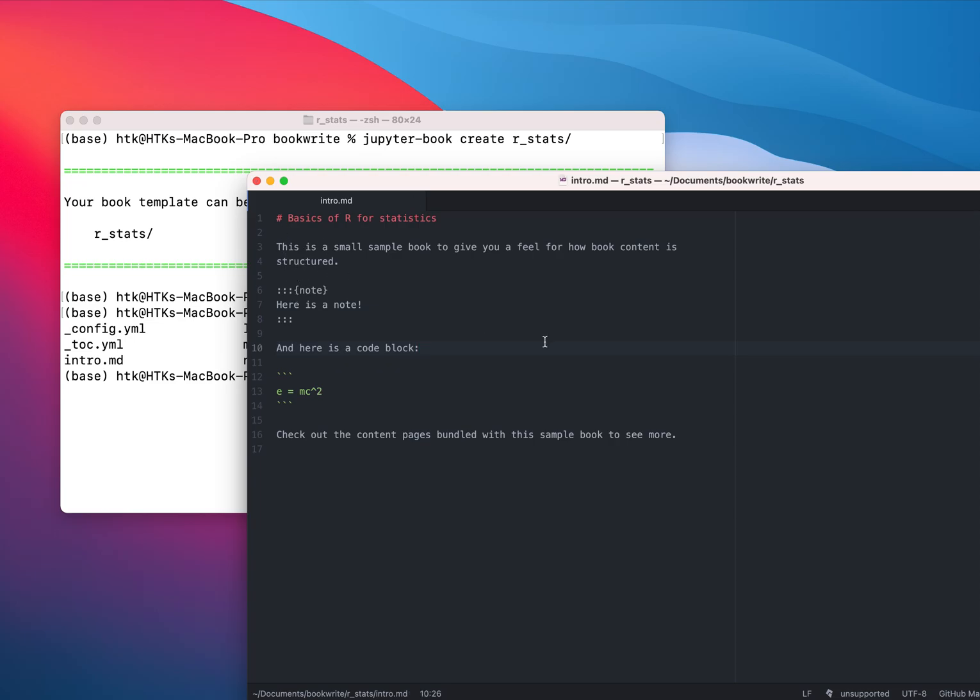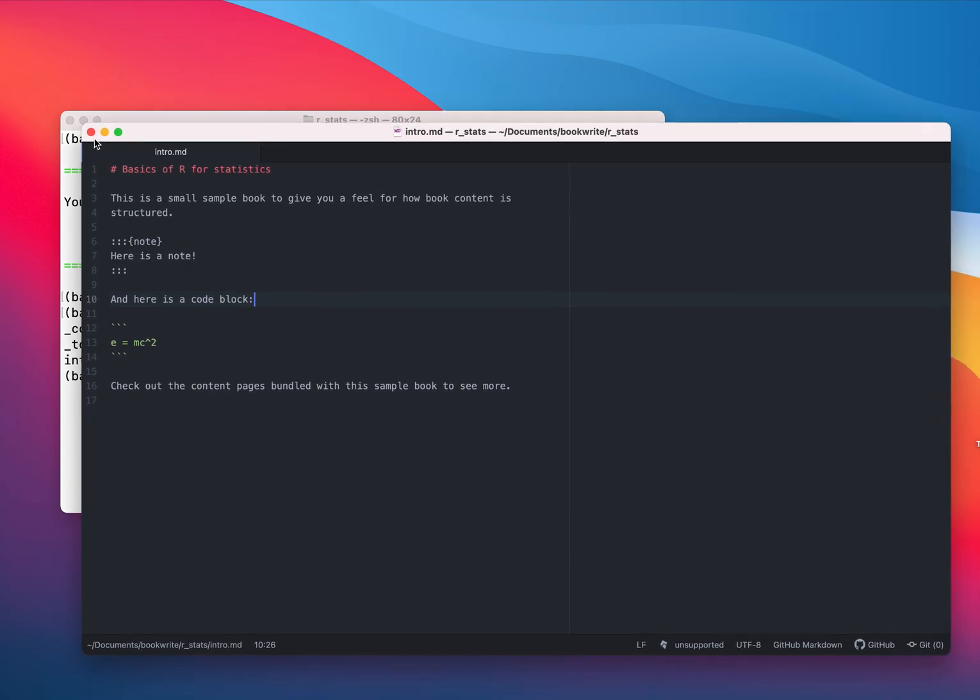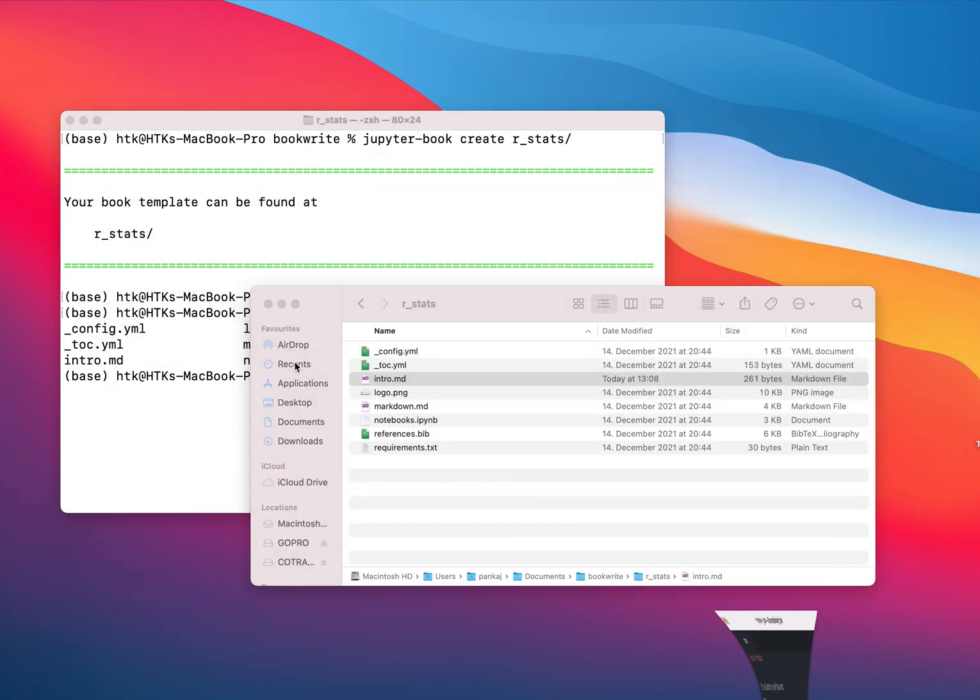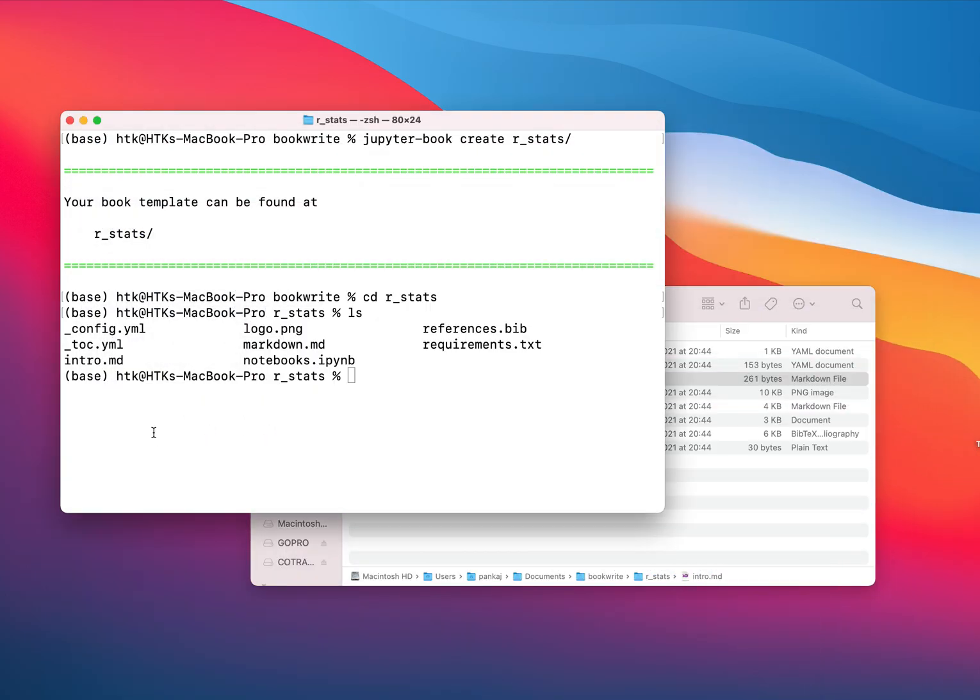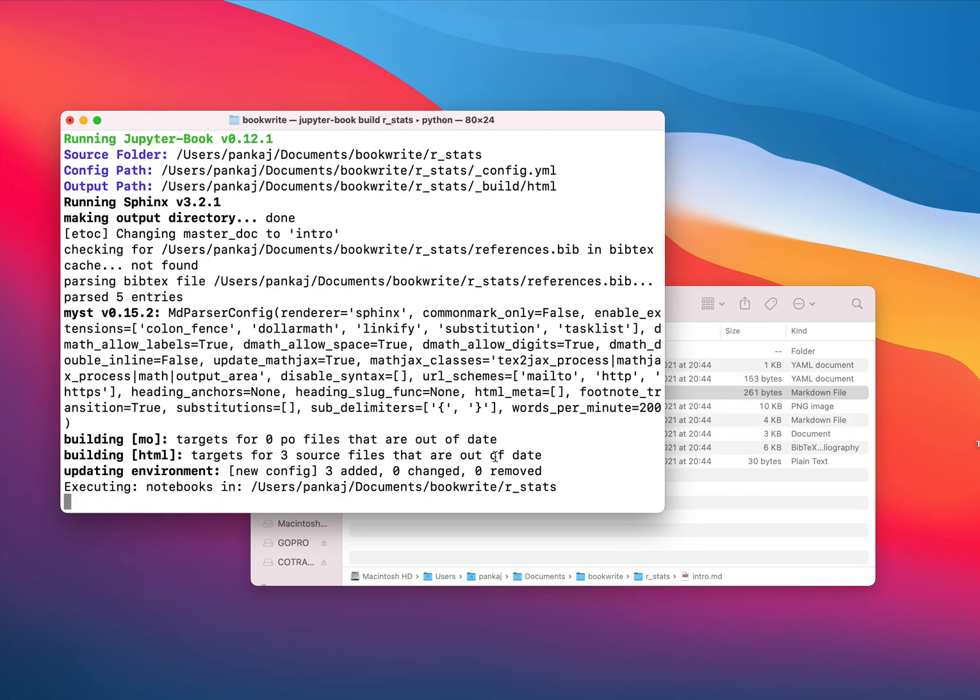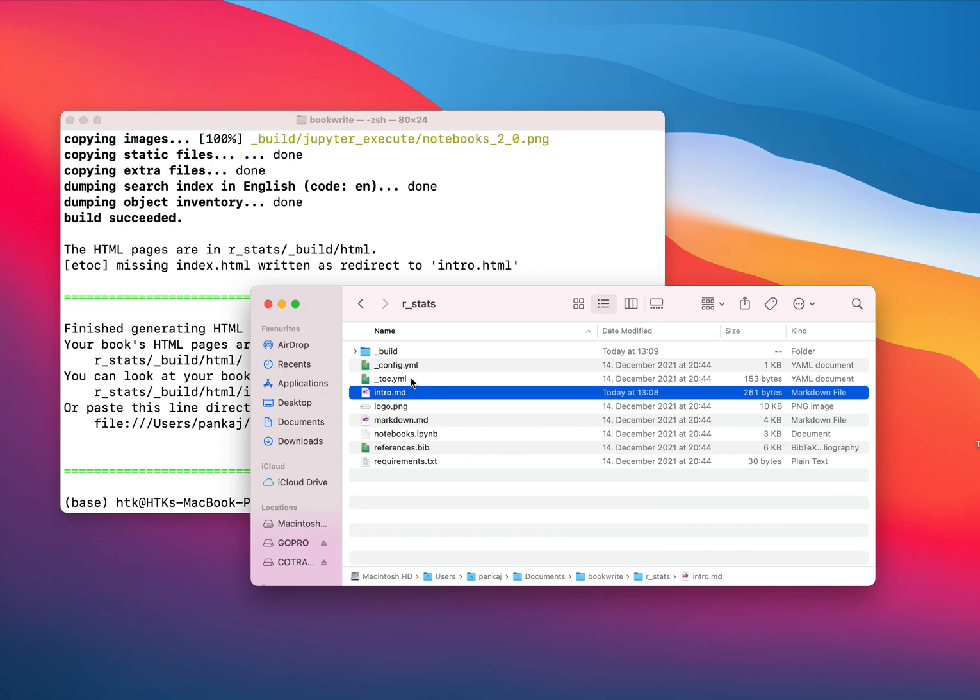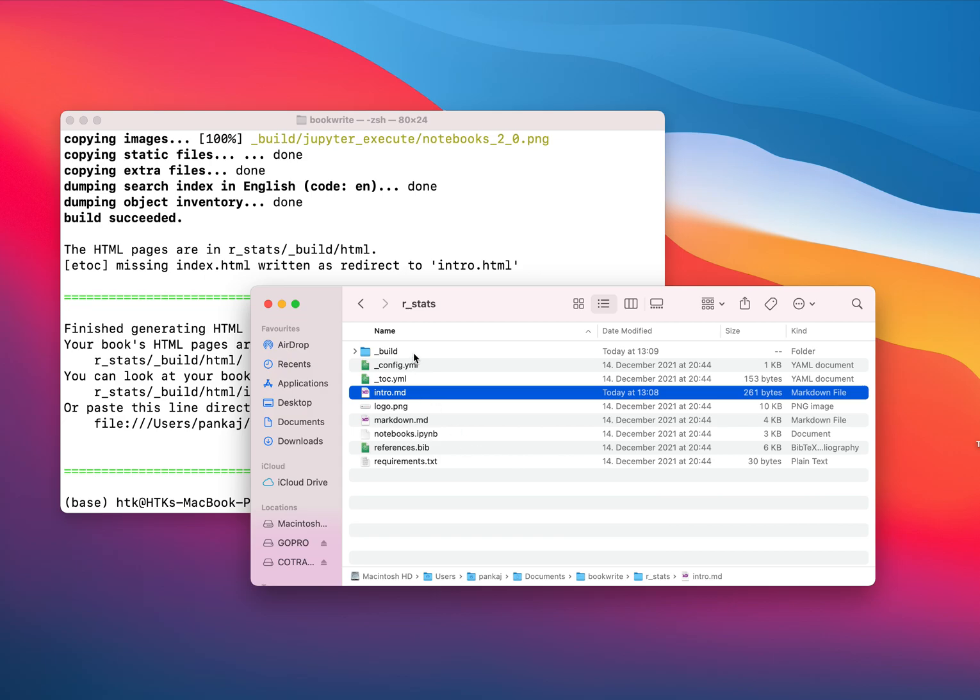Once you are done with the editing parts, the next step you have to do is build your book. For that we are going to run this command: jupyter book build, and then the name of the directory containing all those files. It will use Phoenix and it will generate all the HTML files for our website.